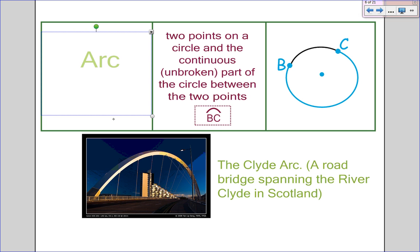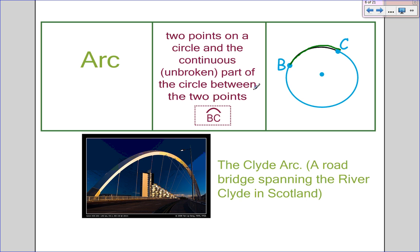Here's where it gets kind of new. We have an arc. An arc is two points on a circle and the continuous unbroken part of the circle between the two points. So from B traveling along the circle to C would be arc BC. Notice the new notation with the arc sign for B to C — it doesn't travel in a straight line, but around the actual circle.